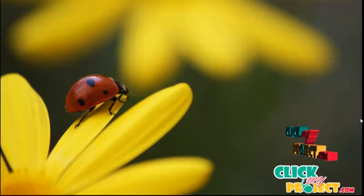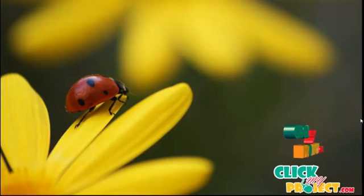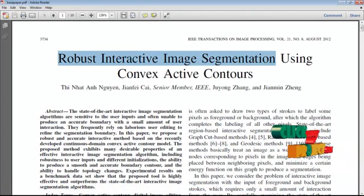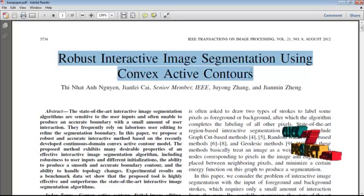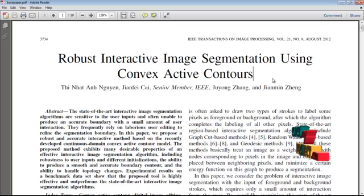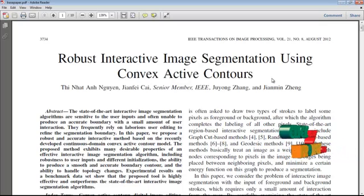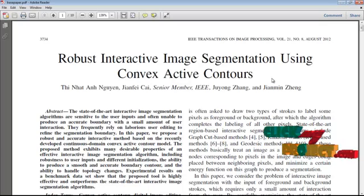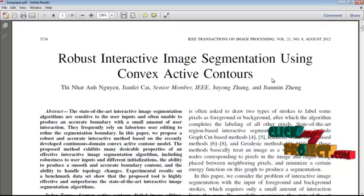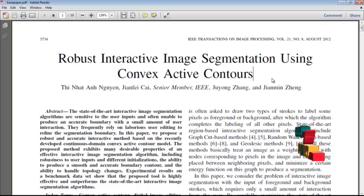Welcome to clickmyproject.com. This video demonstrates an image processing concept about robust interactive image segmentation using convex active contours. Most of the existing image segmentation algorithms are unable to produce an accurate boundary with a small amount of user interaction. In this paper, we propose a robust and accurate interactive method based on the recently developed continuous domain convex active contour model.